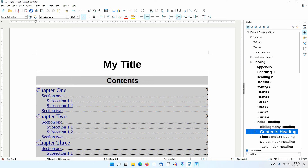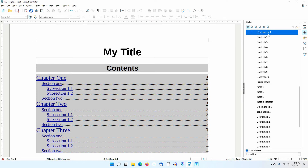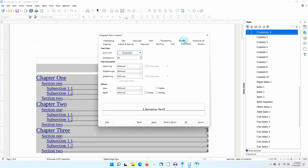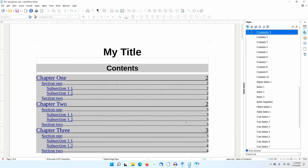Notice how the looks of the table of contents has changed. I'll make one more change. I'll put the cursor in Chapter 1. I'll right-click on the Contents 1 paragraph style and select Modify. In the Font Effects tab, I'll set Underlining to Single. I'll click OK.